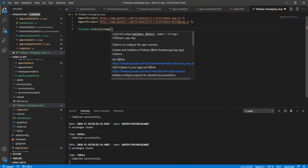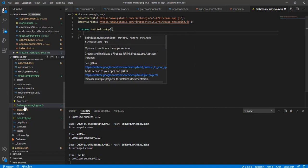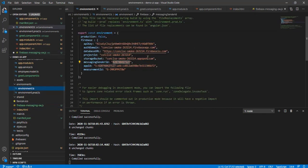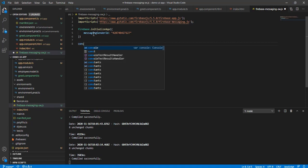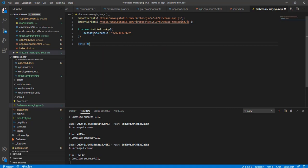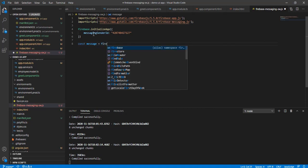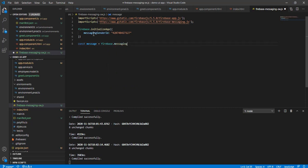So we're passing the sender ID here. We create a constant called messaging, set to firebase.messaging(). That's it — our service worker and manifest file are ready.